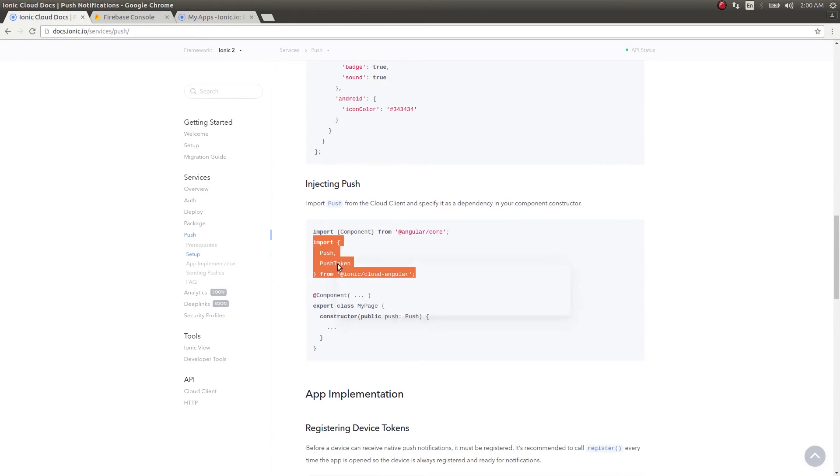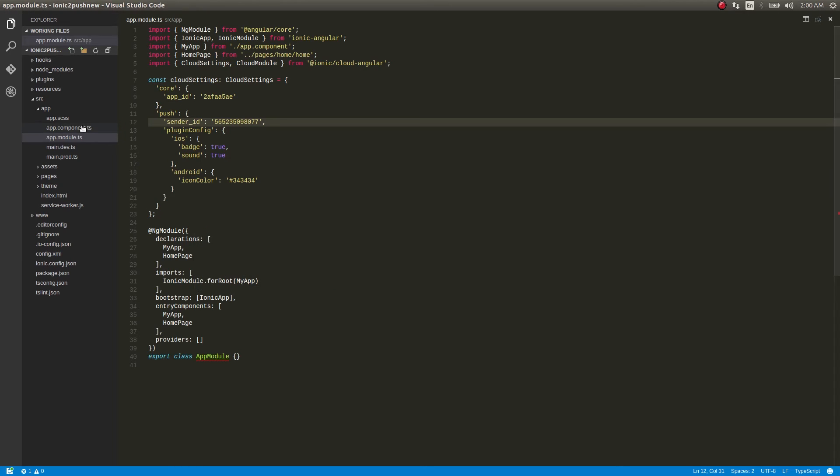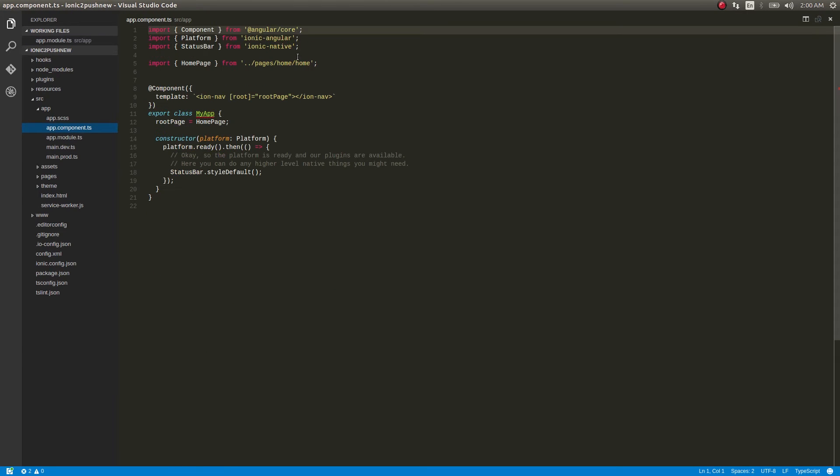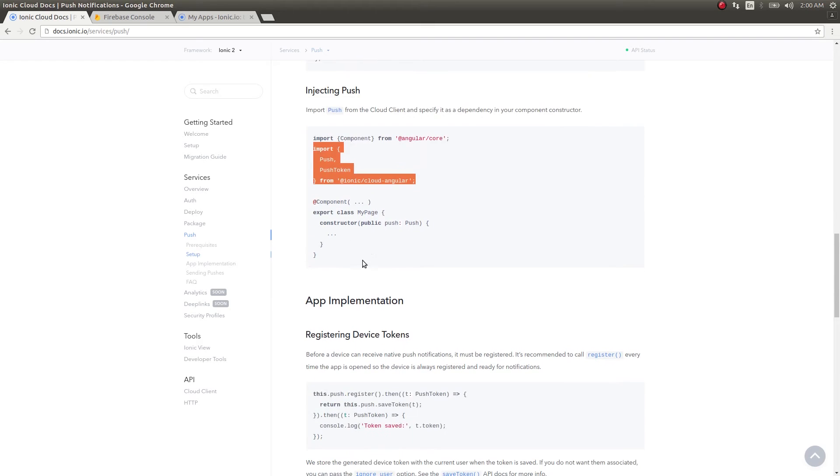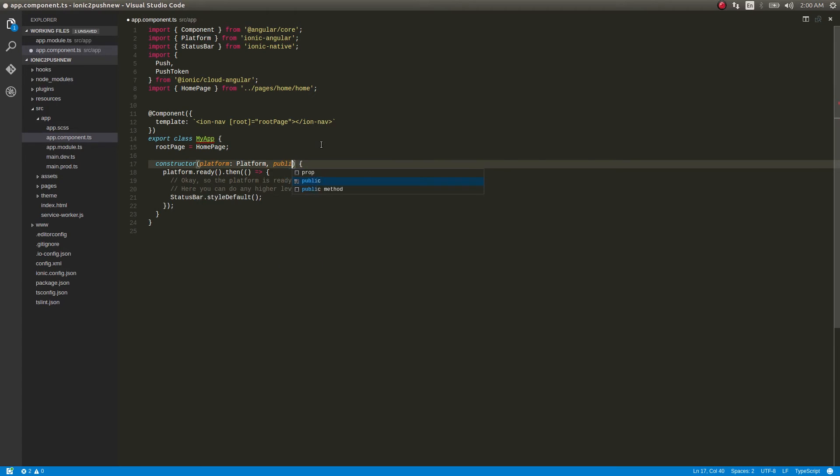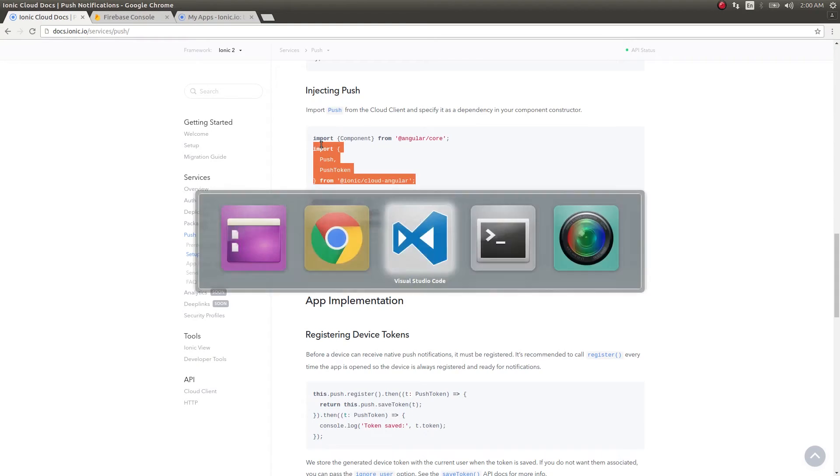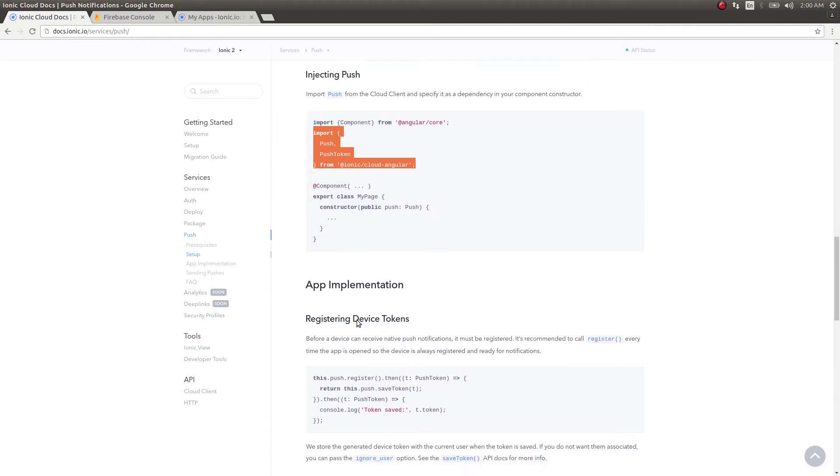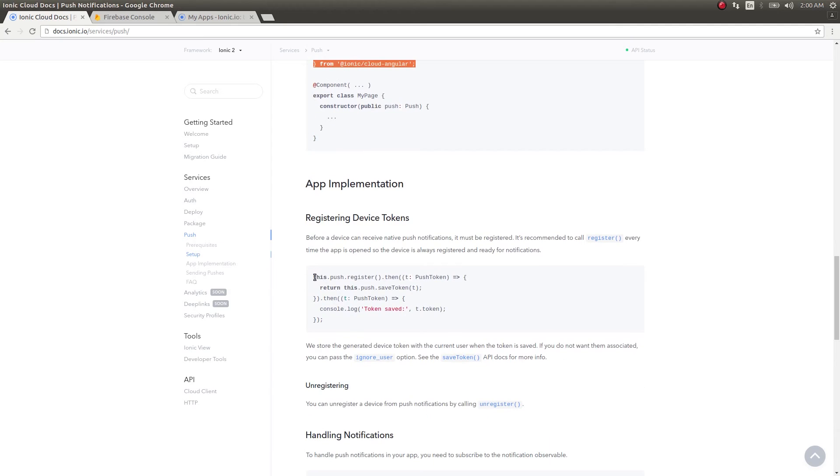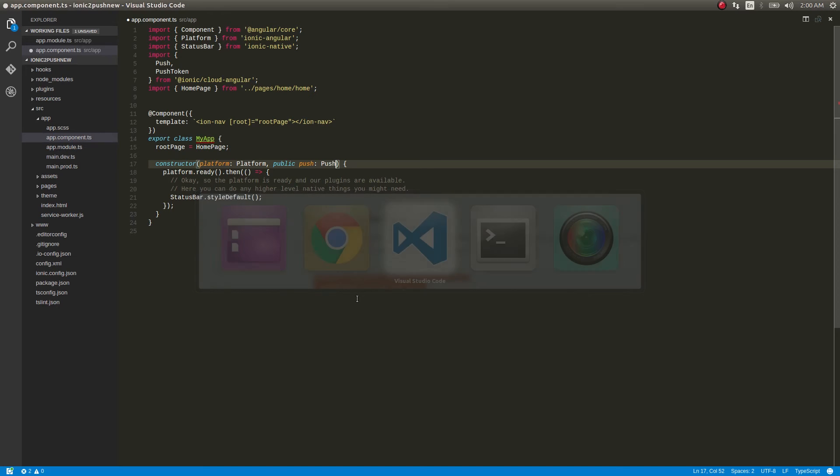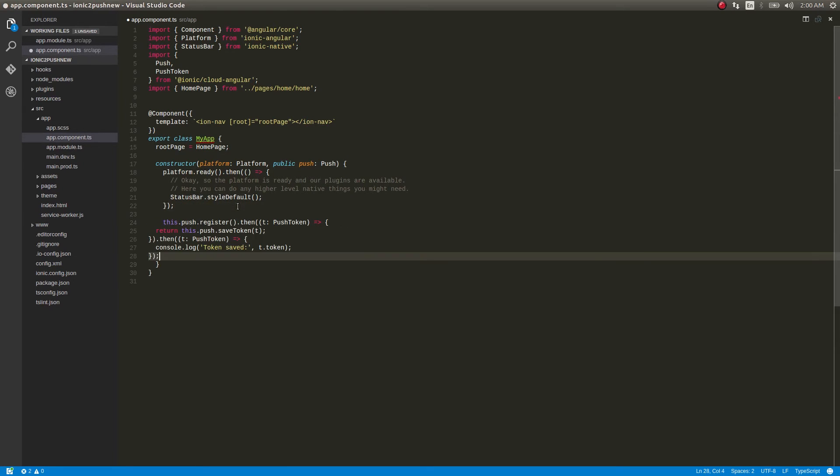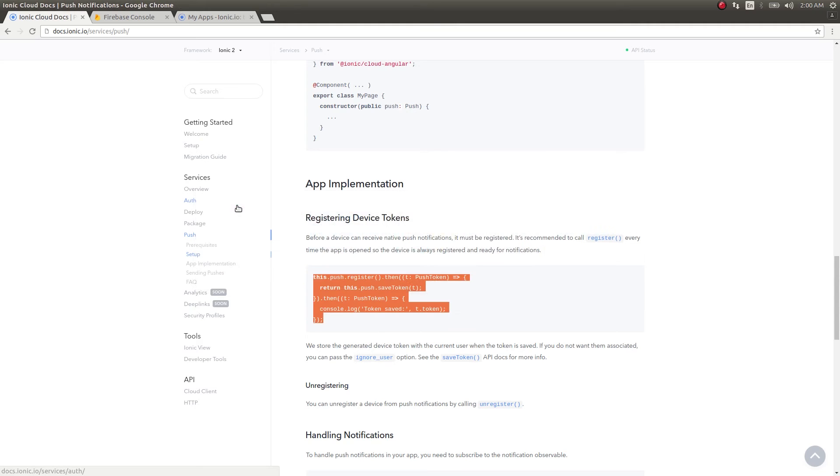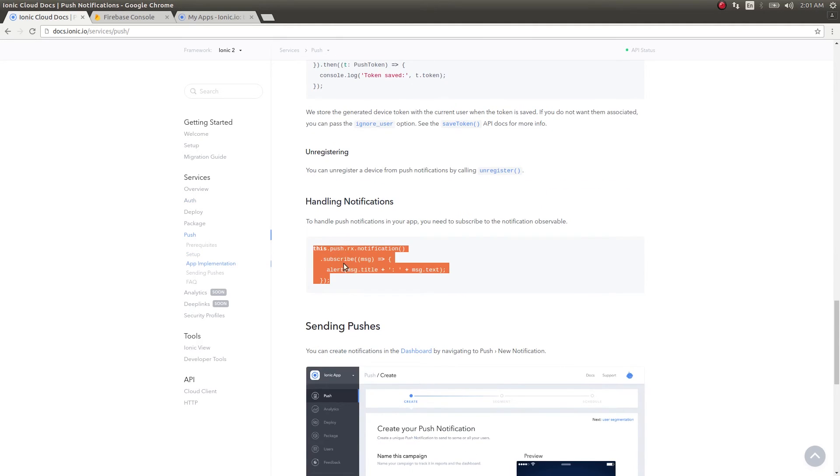This thing needs to be done inside the component. I'll get into app.component.ts and paste it here. Here I just need to give a public instance for push. This is for registering our device tokens, which we saw in our previous video as well. Then this is for handling, we'll just copy paste this too.